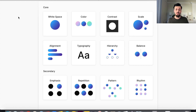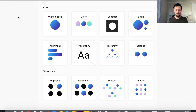White space is also known as negative space, and we're going to get into that when I get into each video. The secondary principles are emphasis, repetition, pattern, and rhythm. The first principle we're going to be focusing on in this series is white space. I'm looking forward to showing you how to not only understand these principles, but how to practice them and practically put them into your designs — that's what the series is going to be about.